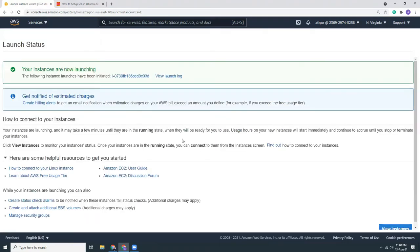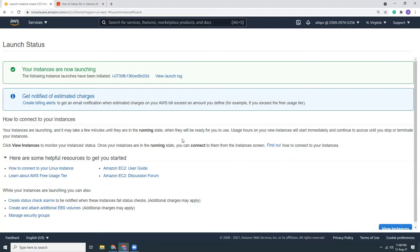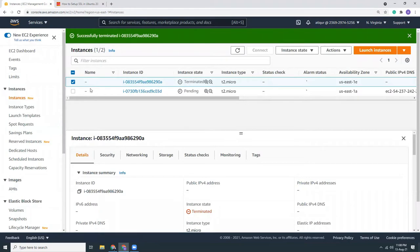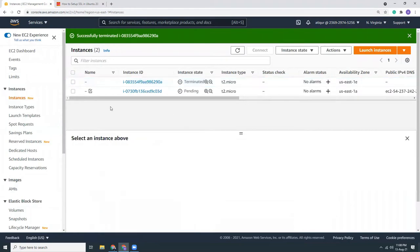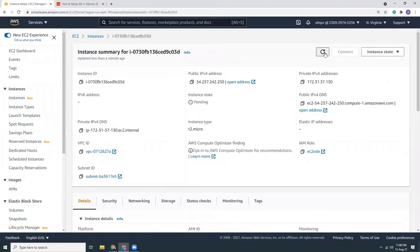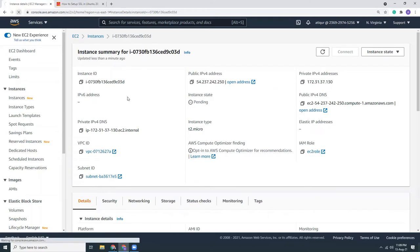So basically that's it, we are creating the instance now. When the instance is ready we will run our commands which is given into our website. So let's wait one minute. Usually it takes one minute to create a new instance. So this is the new instance. When it's ready we will be able to connect to that instance via this interface.